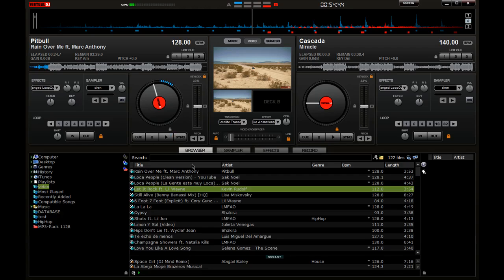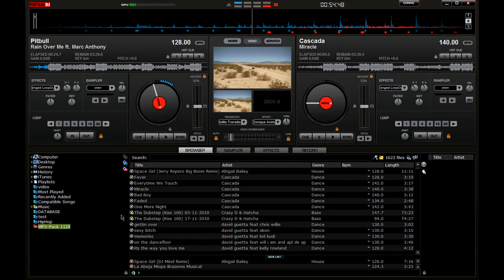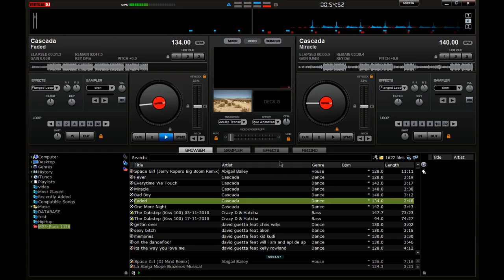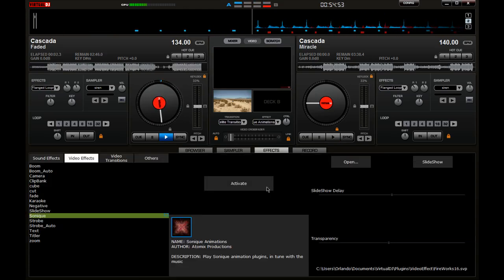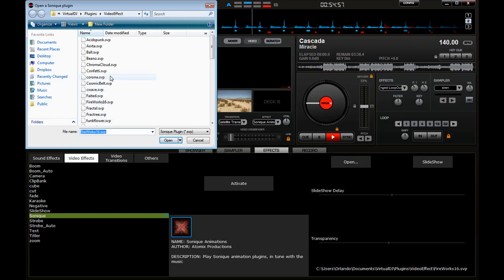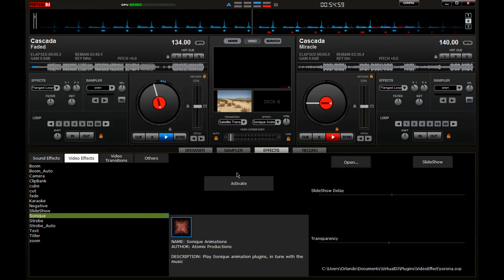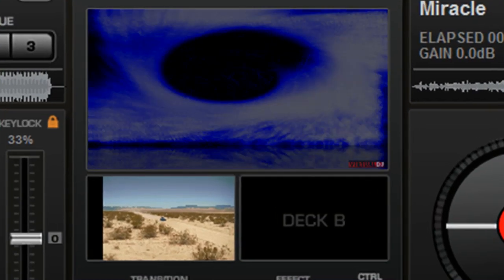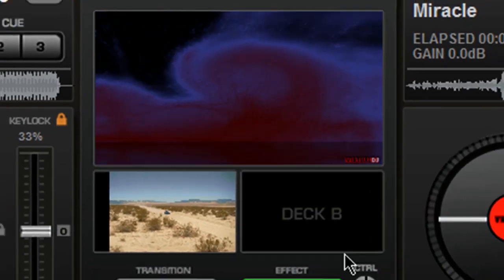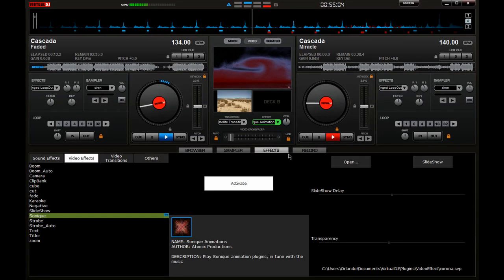So I'm gonna load a song with no video. Let's see, and then we're gonna go here, Open. Why didn't it come on? Let me select another one - Corona. Activate, so you can see that.